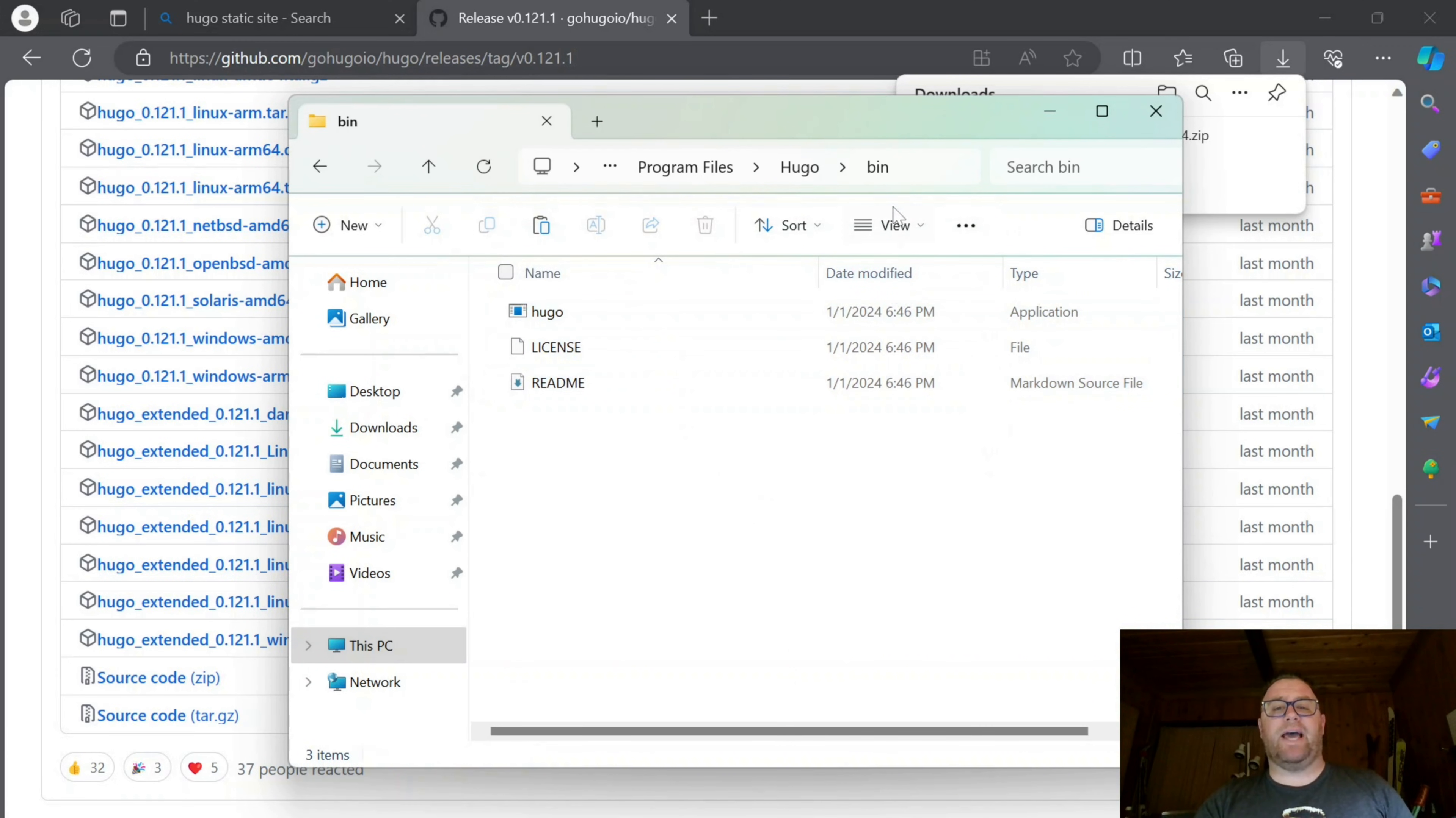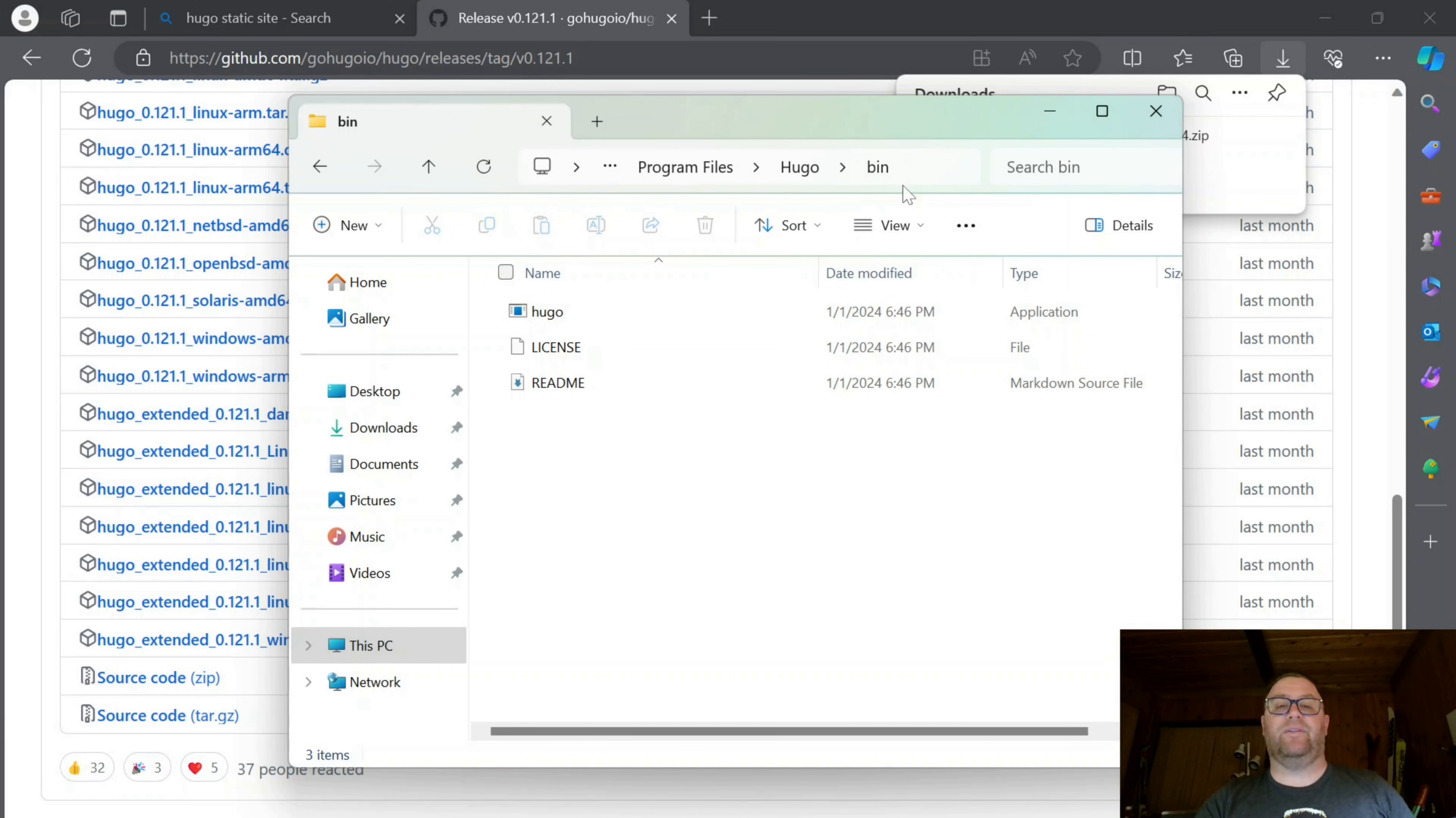Once I'm done with that, I can go up here and right-click to copy the address of the bin folder.